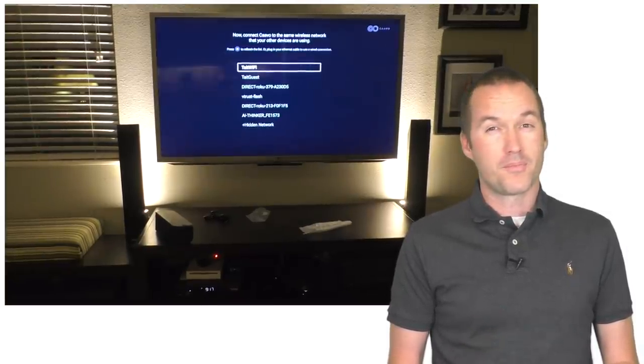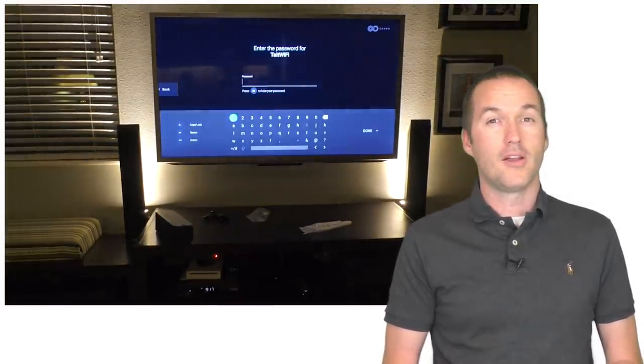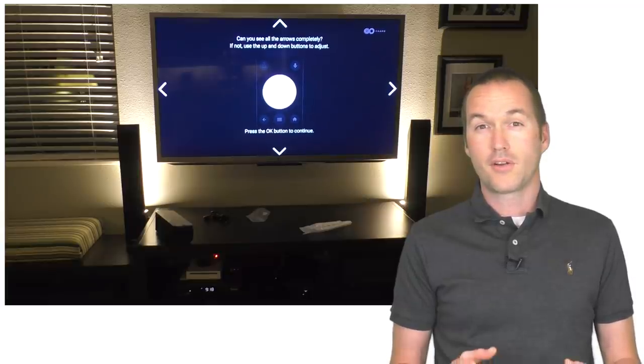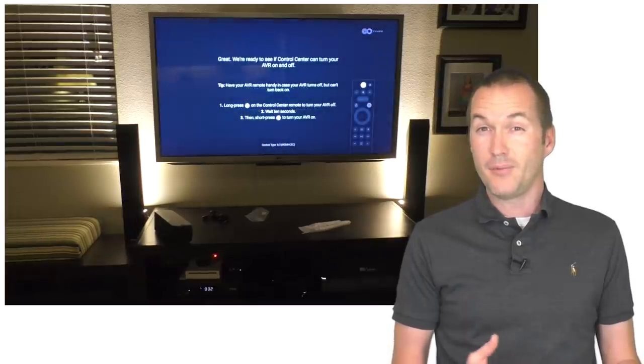The setup process was straightforward, but also pretty long. At a few different points it warned me that it was going to turn a device off, but it might not be able to turn that device back on. And it was correct two out of three times that it said that. I made it through the setup process without too much issue, but while it was more user friendly than setting up my Harmony remote, it certainly wasn't a simple plug and play device.